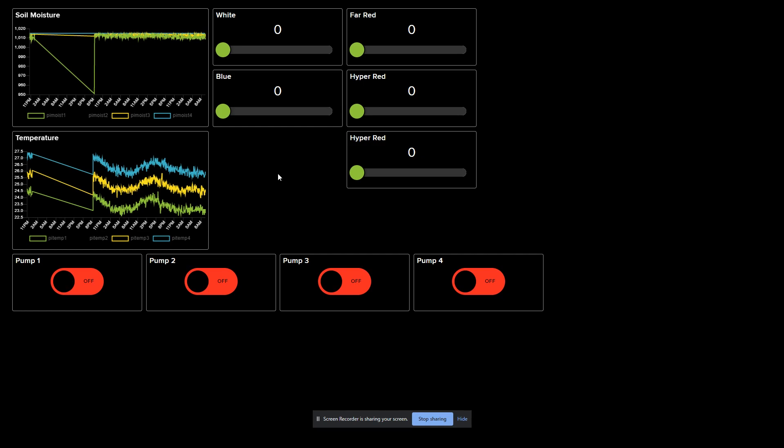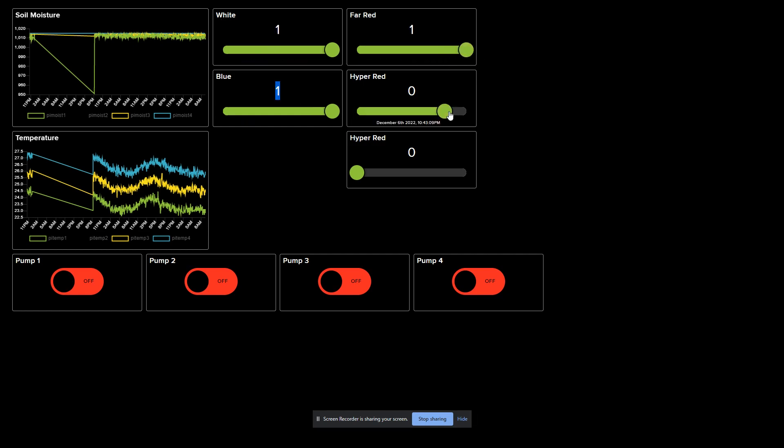The soil moisture sensors are all on the same I2C bus. Each of them have a unique address ranging from 0x36 to 0x39. The soil moisture sensors are pulled every five minutes and the moisture and temperature readings are sent to the cloud.